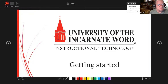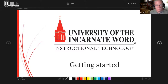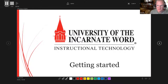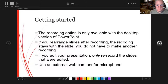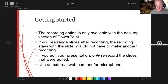Recording is very easy — just hit the Record button. It will give you a countdown: three, two, one. 'Hi, welcome to our tutorial on recording your PowerPoint. Let's get started. The recording option is available only with the desktop version of PowerPoint. Remember, if you rearrange your slides after recording, the recording stays with the slide — you don't have to make another one. If you edit your presentation, only re-record the slides that are edited. Be sure to use your external webcam and/or microphone when making a recording — these are best practices by Microsoft because external microphones work best.'